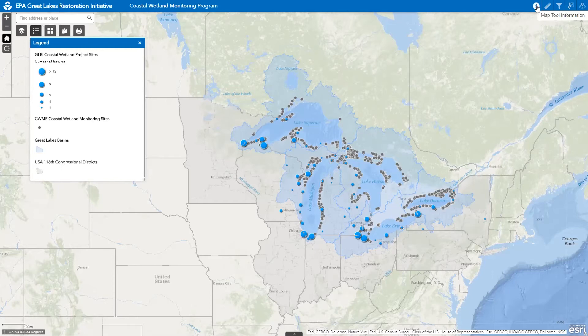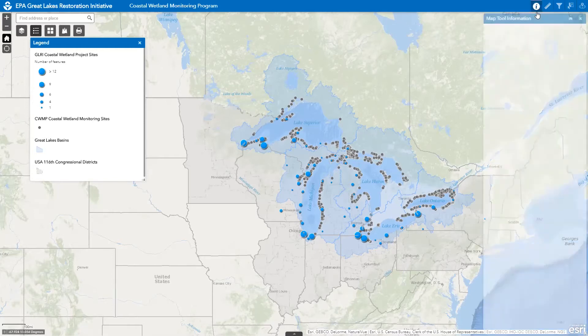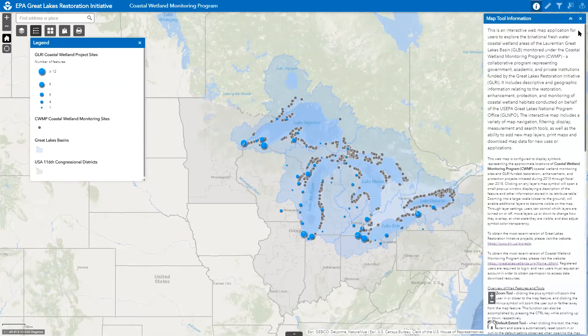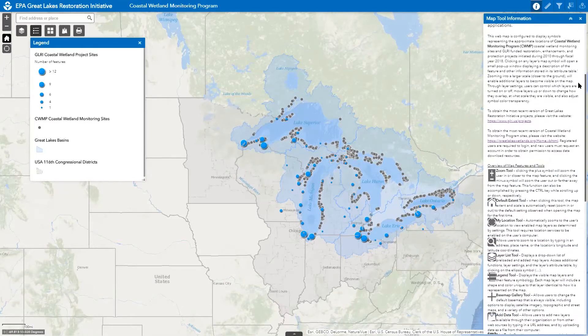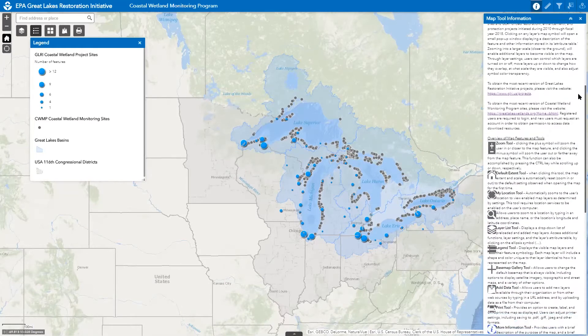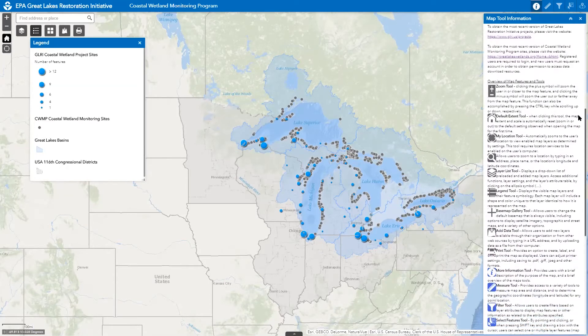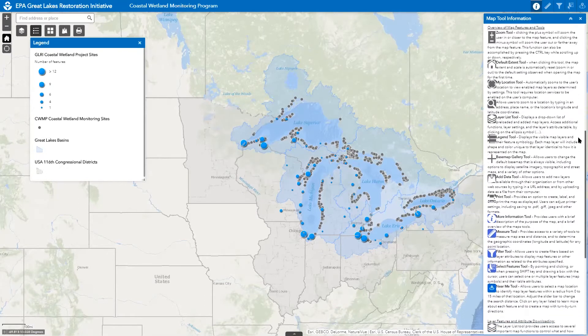You can access information about this web map at any time by clicking on the information icon next to the measure tool. When clicked, it opens a window that displays information about the purpose of the web map and basic instructions on how to use it, as well as links to learn more about the Great Lakes Restoration Initiative and the Coastal Wetland Monitoring Program.